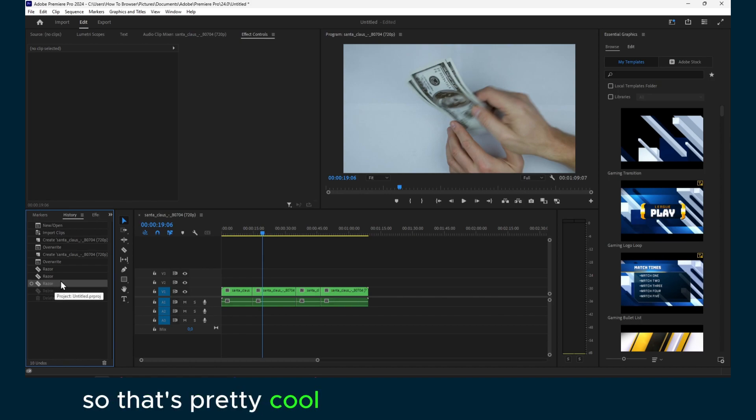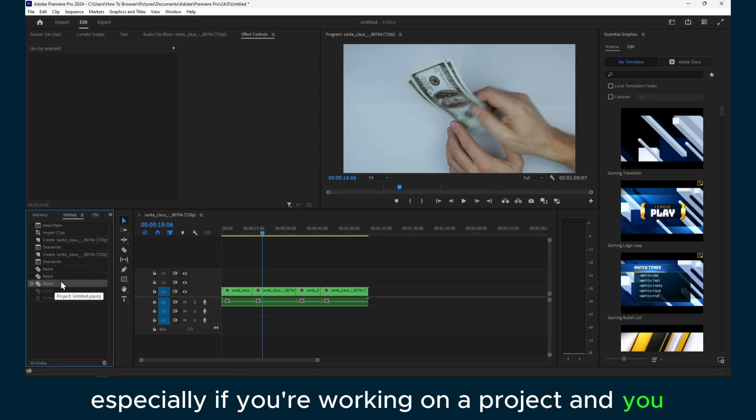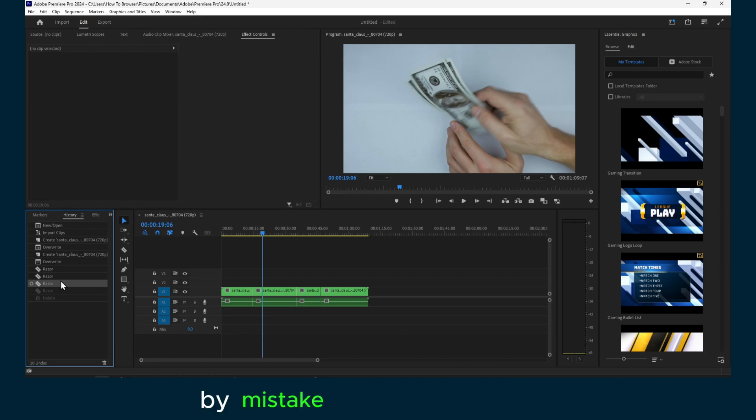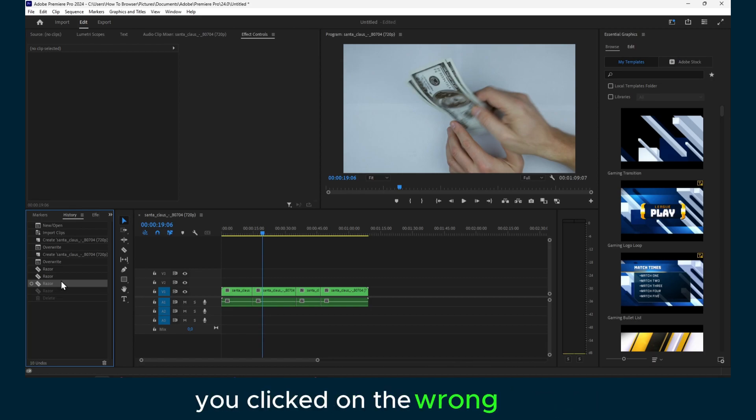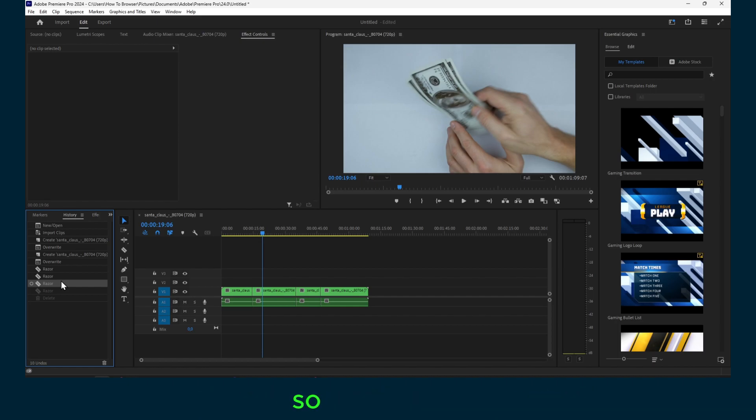Especially if you're working on a project and you by mistake did something—you clicked on the wrong thing and it just messed the entire project. So in that case, you can simply click Ctrl+Z to undo.